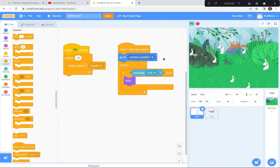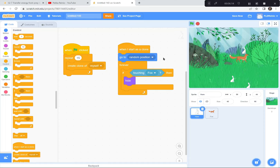Let's try that — green flag, there are 15 rabbits, and when I touch them they hide. I'm going to pause there and let you catch up with the rabbit: 15 clones, random position, and if touching fox — hide.